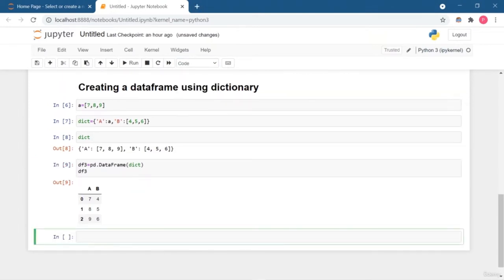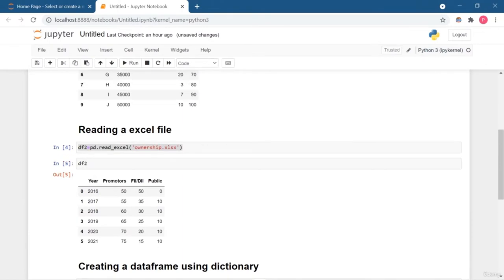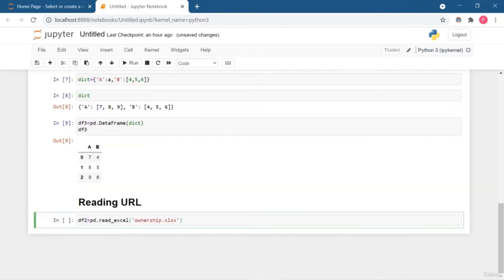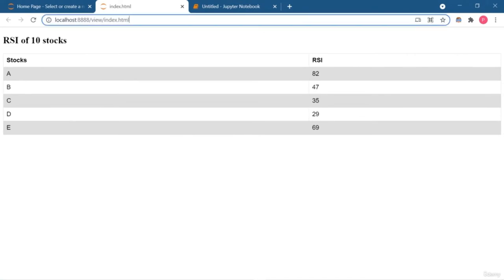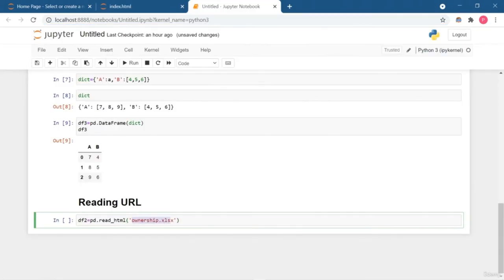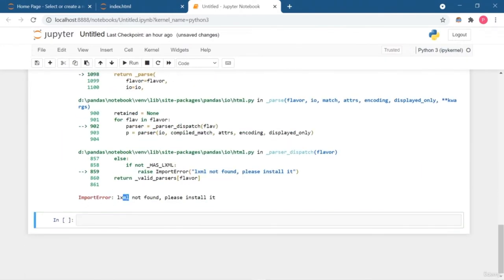Welcome back. In this lesson I am going to show you how you can create a pandas DataFrame using a URL — an HTML file from a website. First I will create a header cell for reading the URL. I will replace read_excel with read_html and pass the HTML page inside the bracket. This is a simple HTML file called index.html kept in the same working directory. You don't need to put the whole file path.